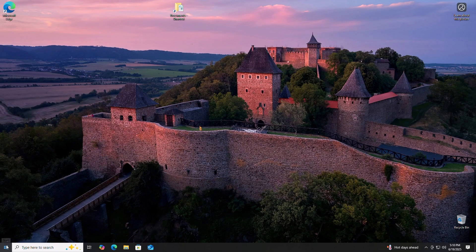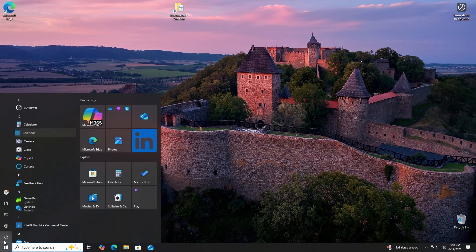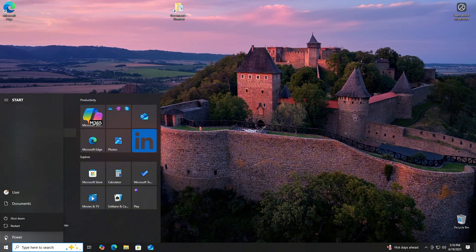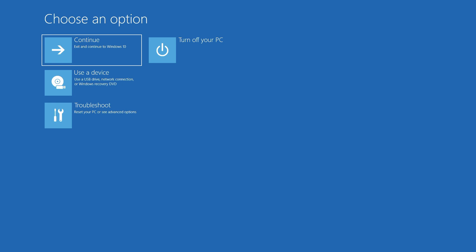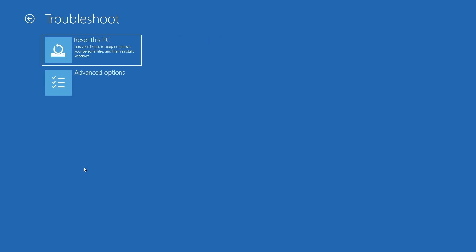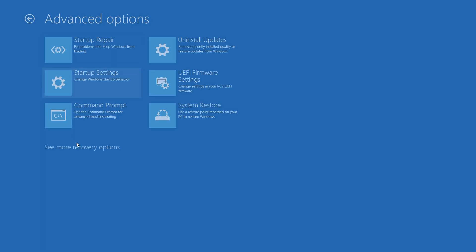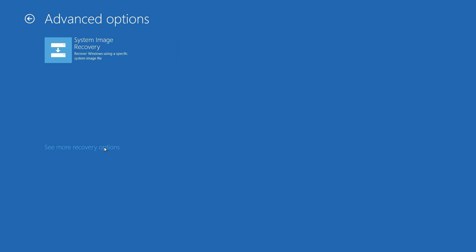Click on Start and then the Power icon. Hold down the Shift key and click Restart. Next, we'll click Troubleshoot. Then Advanced Options. You may have to click See More Options before you can click System Image Recovery.